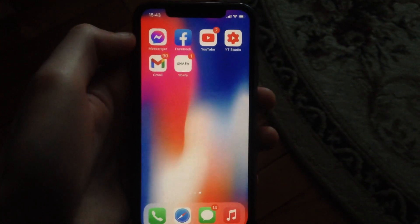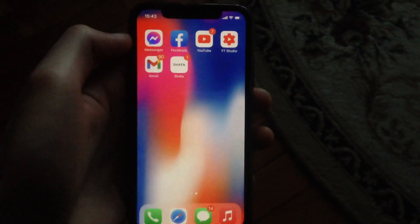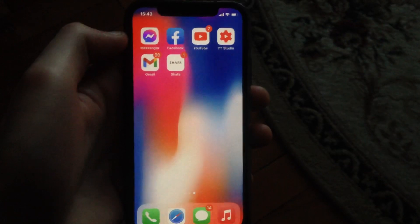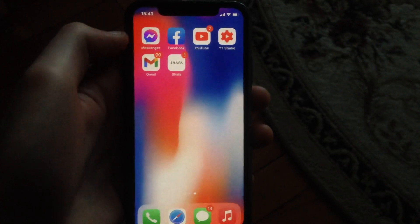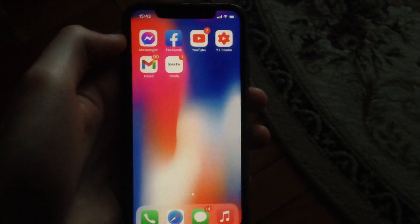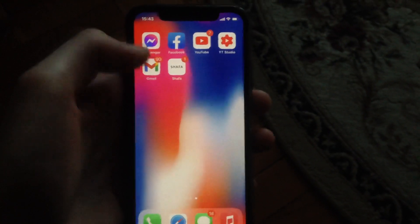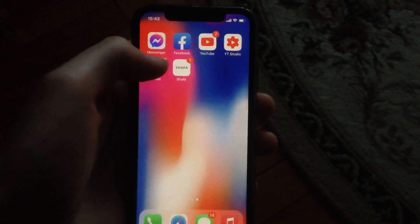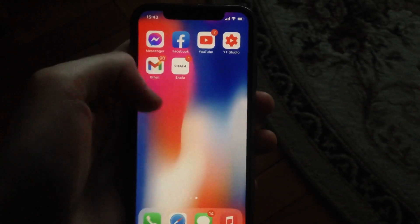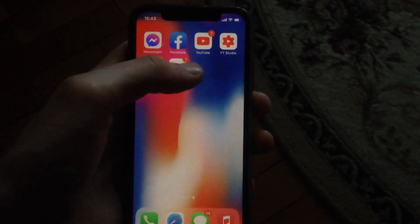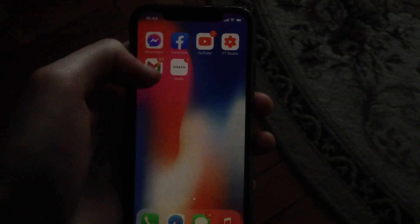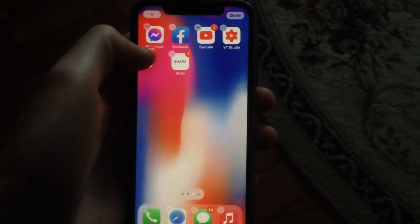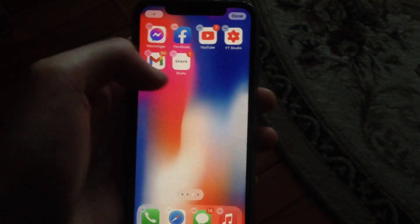Hello dear subscribers, today I will tell you how you can easily make a folder with more than one app on your iPhone. To do this, you just need to choose the apps you want to make a folder for, press on one, and move it from the left to the right side.